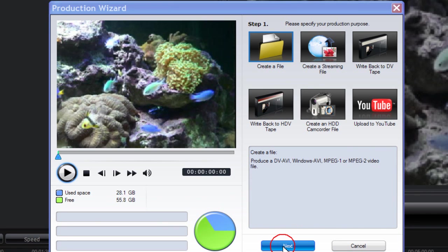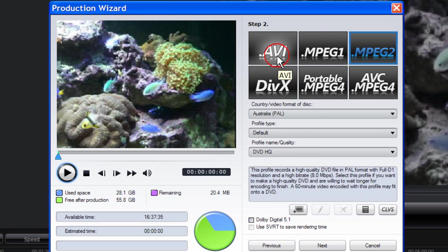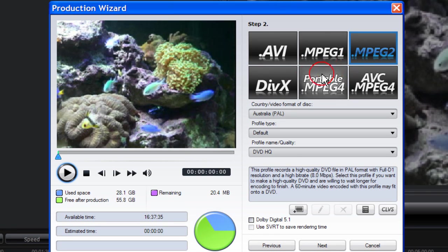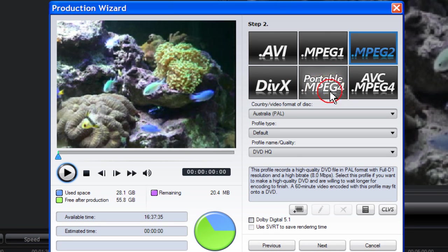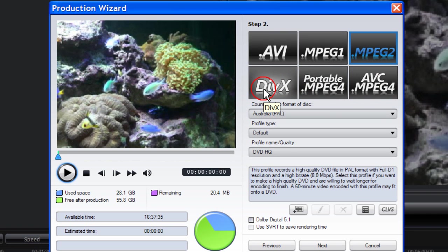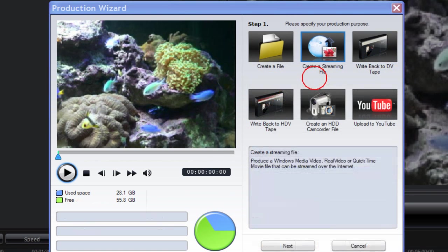Click on next and you're given again the option of six production modes: AVI, MPEG-1, MPEG-2, DivX, Portable MPEG-4, and AVC MPEG-4. Now, PowerDirector 7 does not come with this DivX codec pre-installed. If the DivX icon is greyed out, then you will need to install the DivX codec.